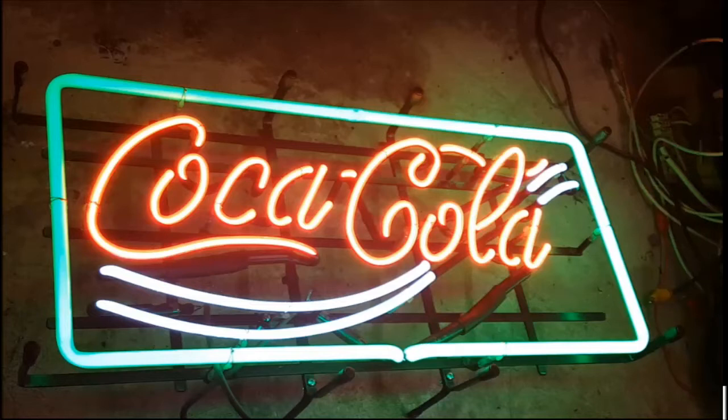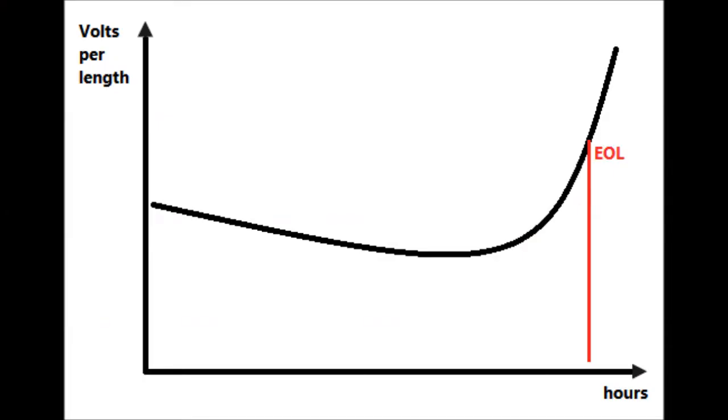One cause that I'm ruling out here is a loose connection. Another would be that the transformer is just too small for the tubing length so it doesn't have enough output voltage. Then another possible cause is one of the tubes has reached the end of its lifespan.